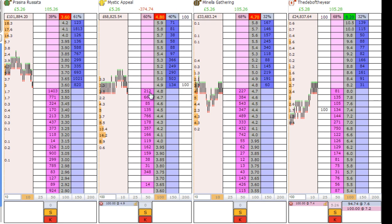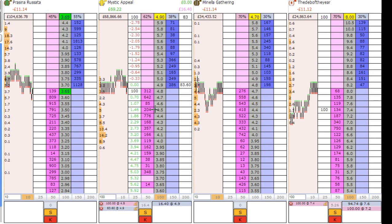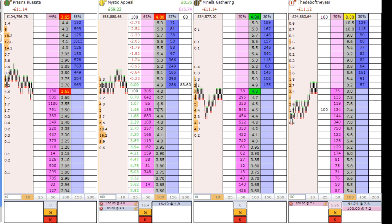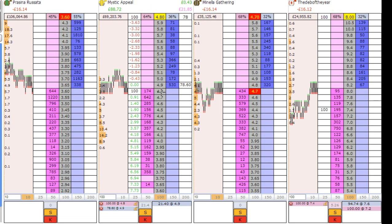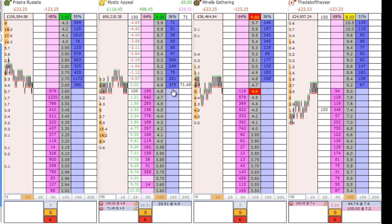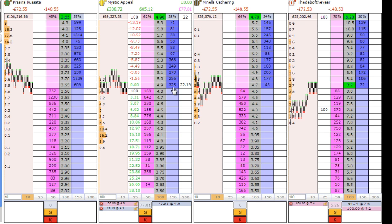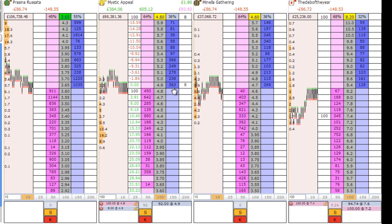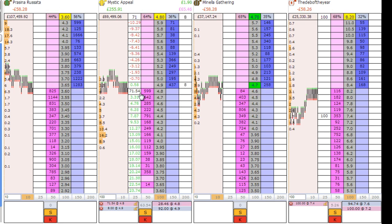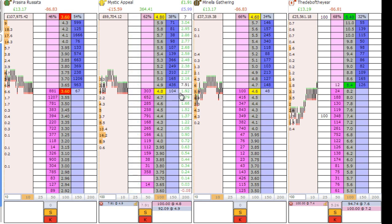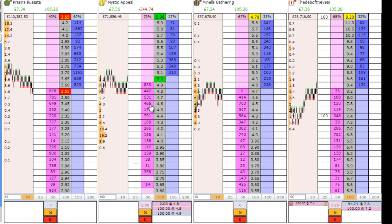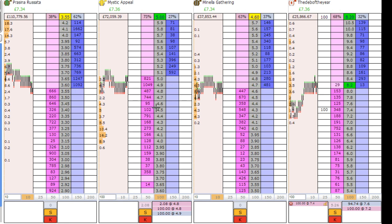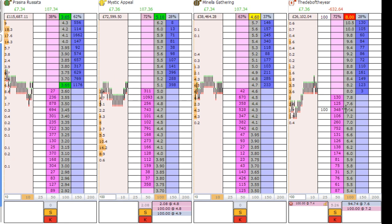We go and look at the second favorite, Mystic Appeal. It's now trading at the top of its range and about to come down, so we're going to back that one first. We jump in at 4.9 and put a lay bet in straightaway at 4.8. As it's getting matched — there it is, all matched at 4.9 — we're immediately starting to get matched at 4.8.